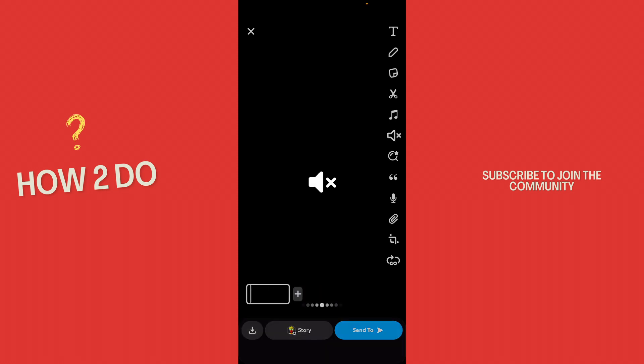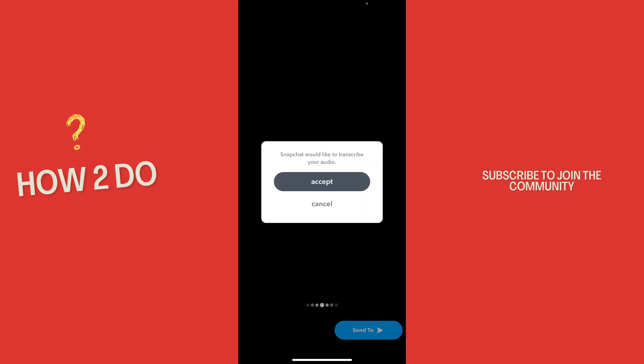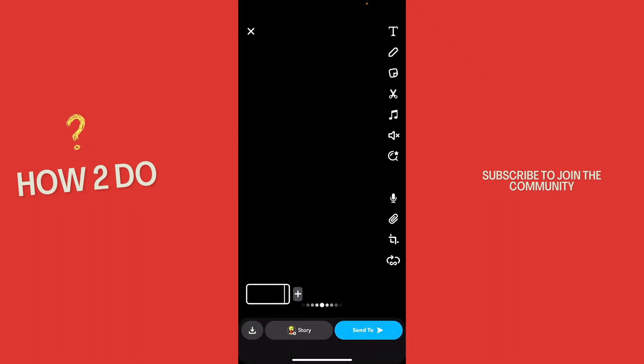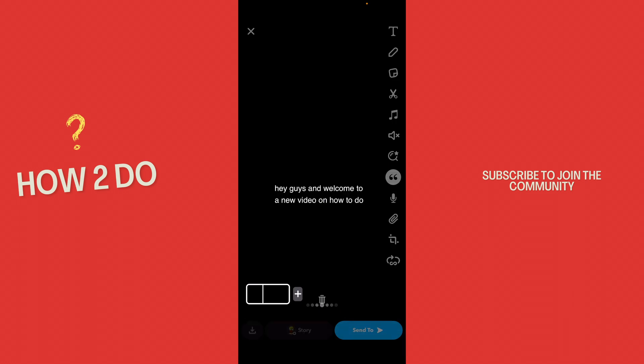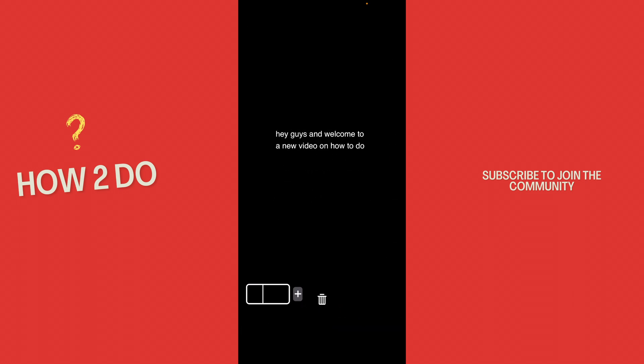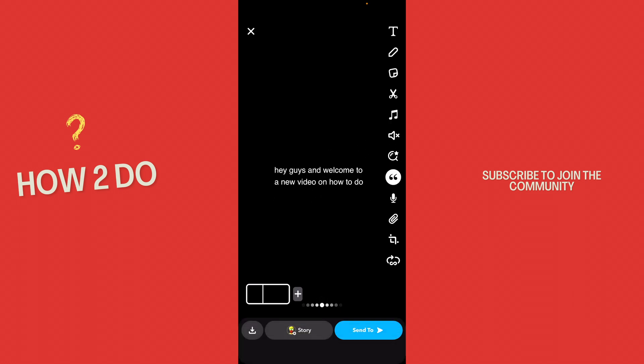Then what you want to do is click on this sign on the right. Snapchat would like to transcribe your audio - accept this. Then it's loading, and here you can see the subtitles: 'Hey guys and welcome to a new video.'